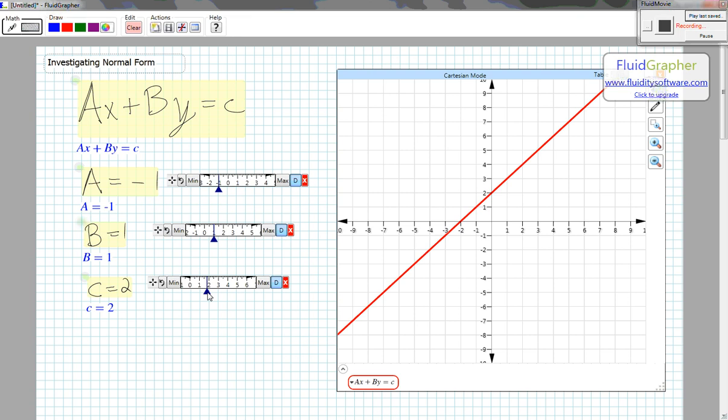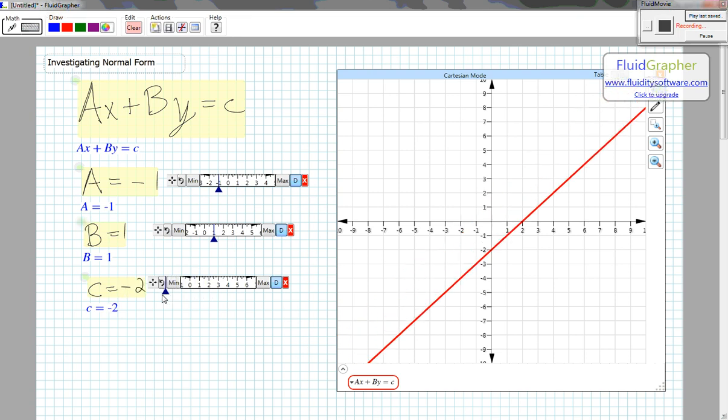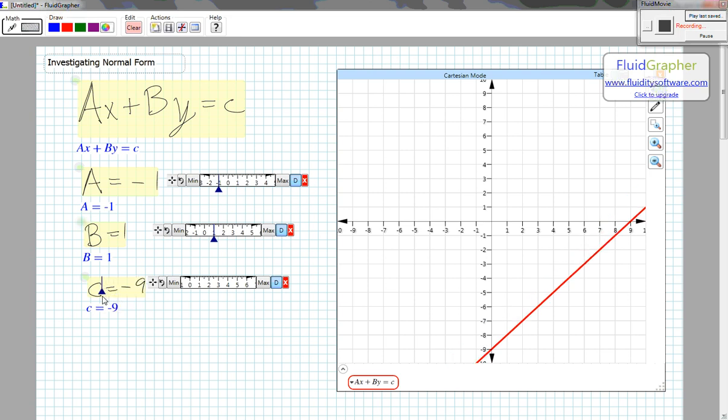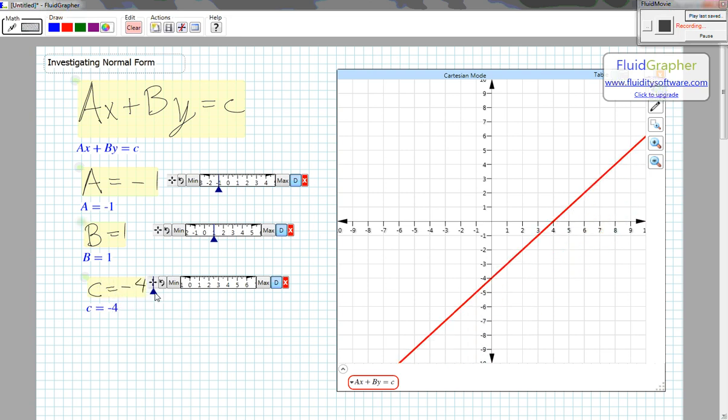In fact, C is the Y-intercept when B equals 1. Negative 7, negative 9, negative 8, etc.